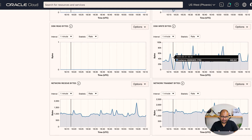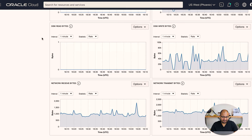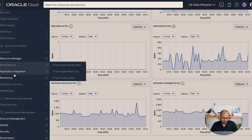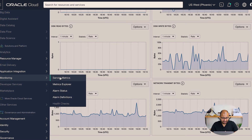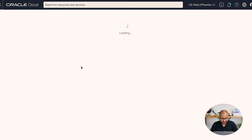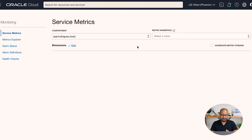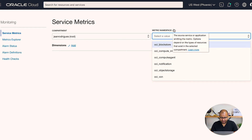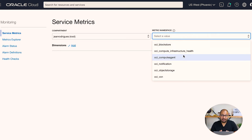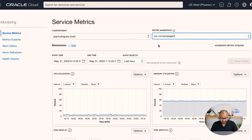There's another way to view metrics. Go to the top menu, scroll down to Monitoring, and click on Service Metrics. On the Service Metrics screen, you can switch to the compartment where your resources are created — in my case I'll leave it as root. Then click the metric namespace and select, for example, the Compute Agent to get data for your virtual machines.